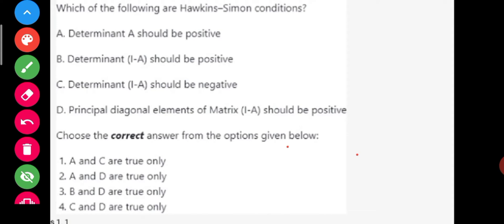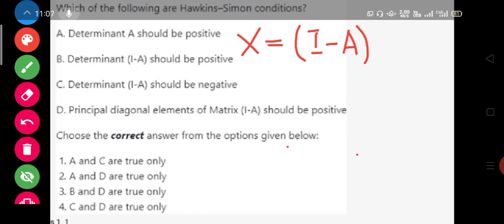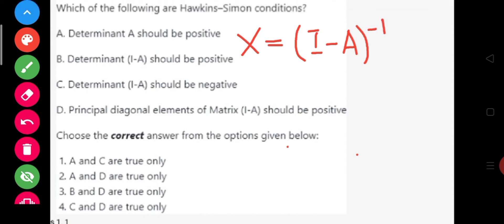The relation is given by X equals I minus A inverse times D, where D is the final demand. I minus A is called the Leontief input-output matrix or technology matrix, and X is the column vector of the output to be produced.